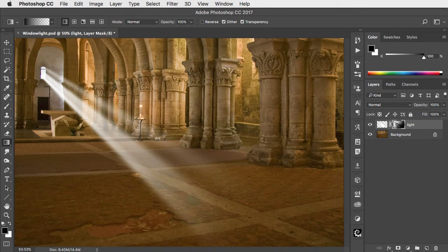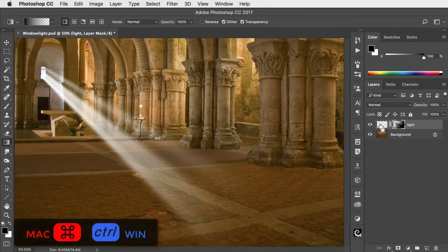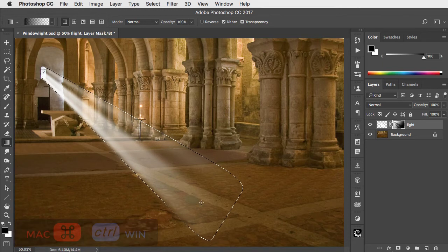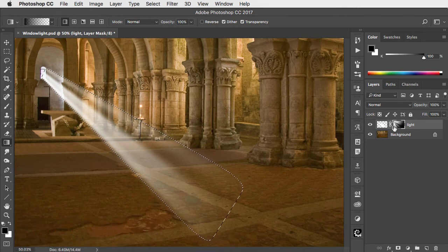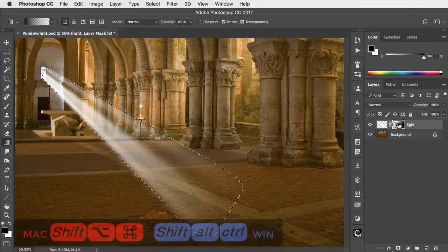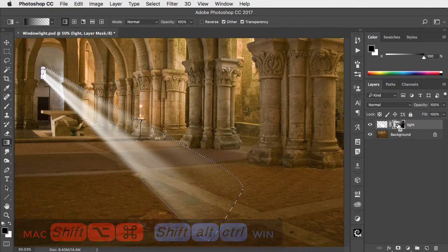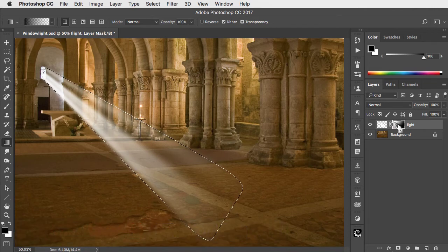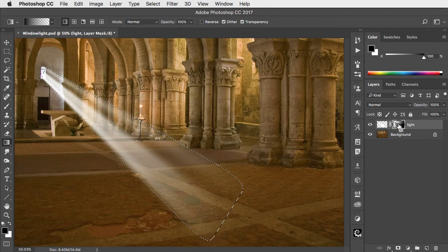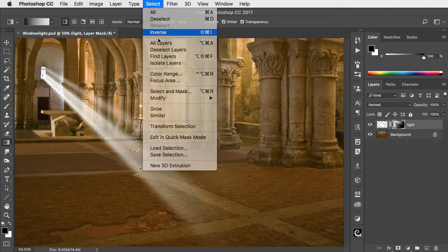Now to darken the background. Hold CMD or CTRL and click on the thumbnail of the light layer to load it as a selection. We want to intersect that with the mask selection, so hold SHIFT Option and CMD or SHIFT Alt Control and click on the mask thumbnail. Inverse this selection.